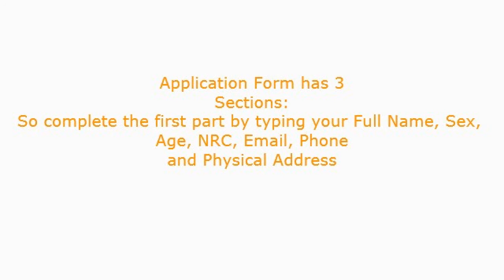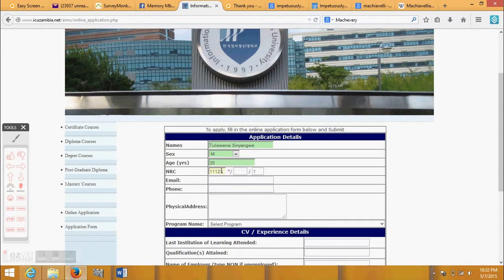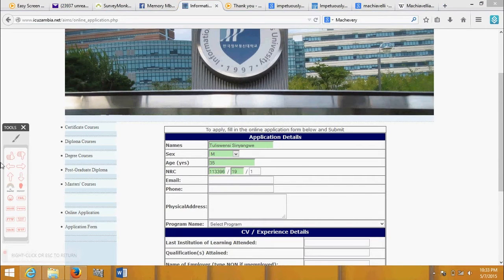The application form has three sections. Complete the first part by typing your full name, sex, age, NRC, email, phone, and physical address.